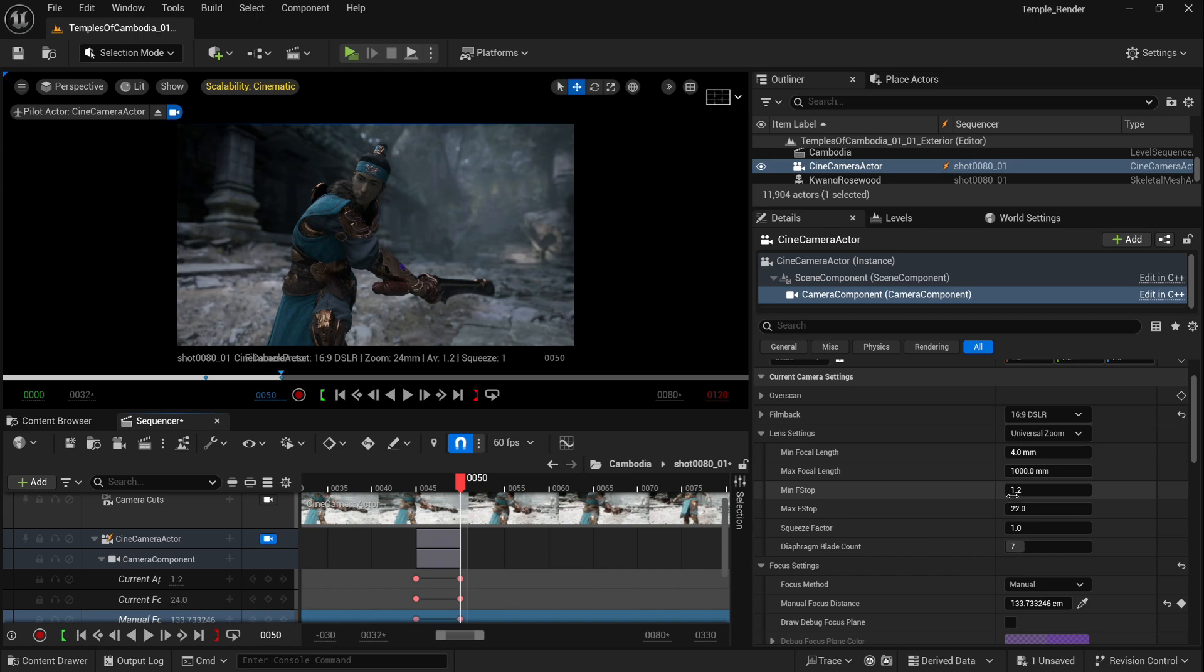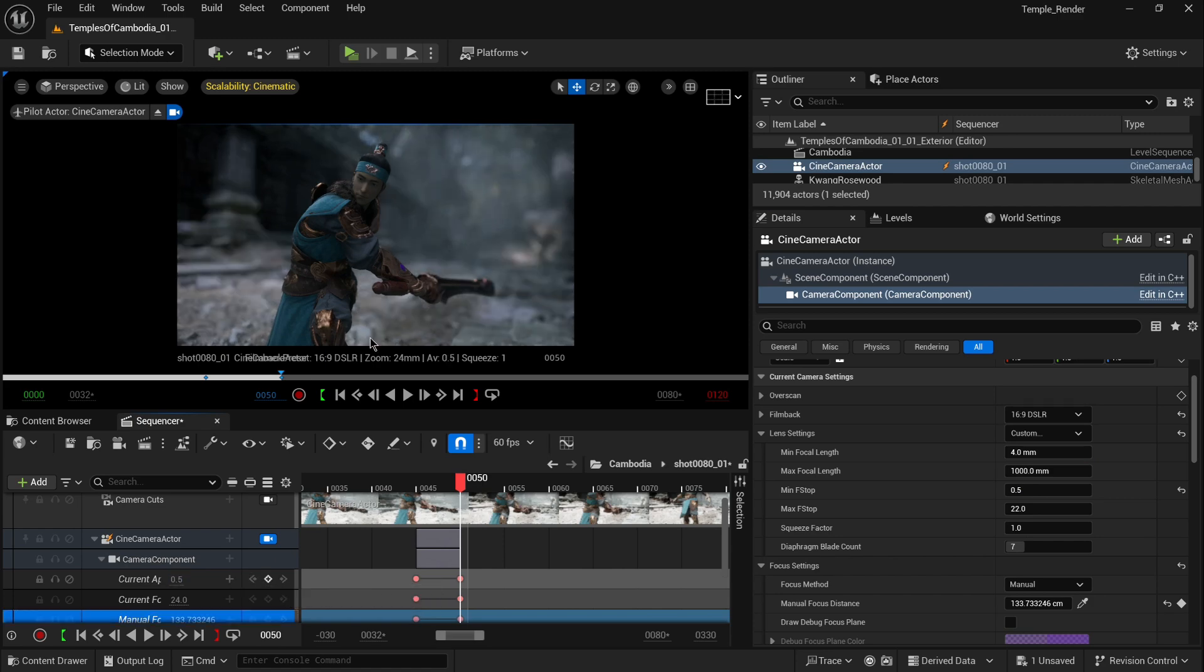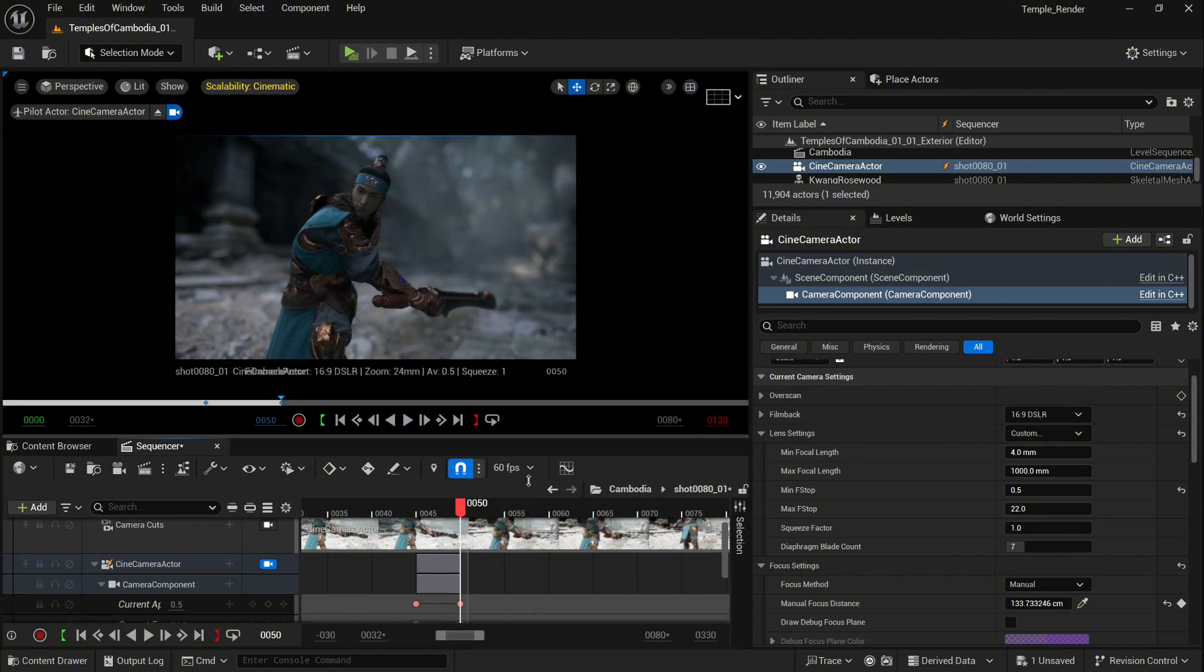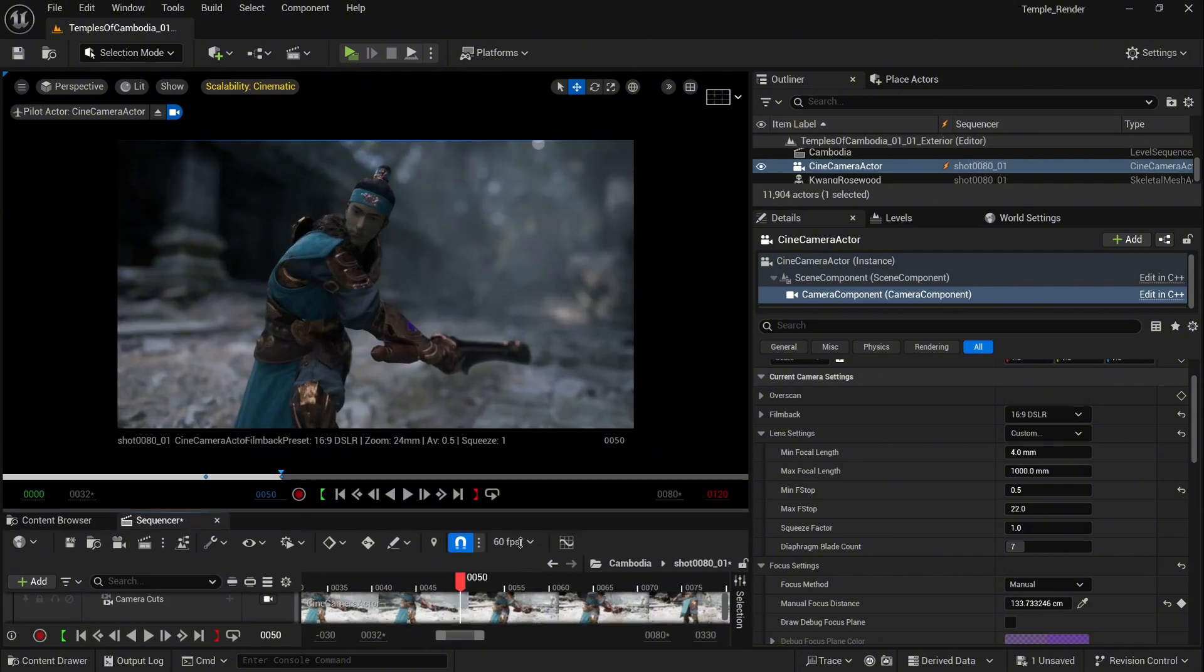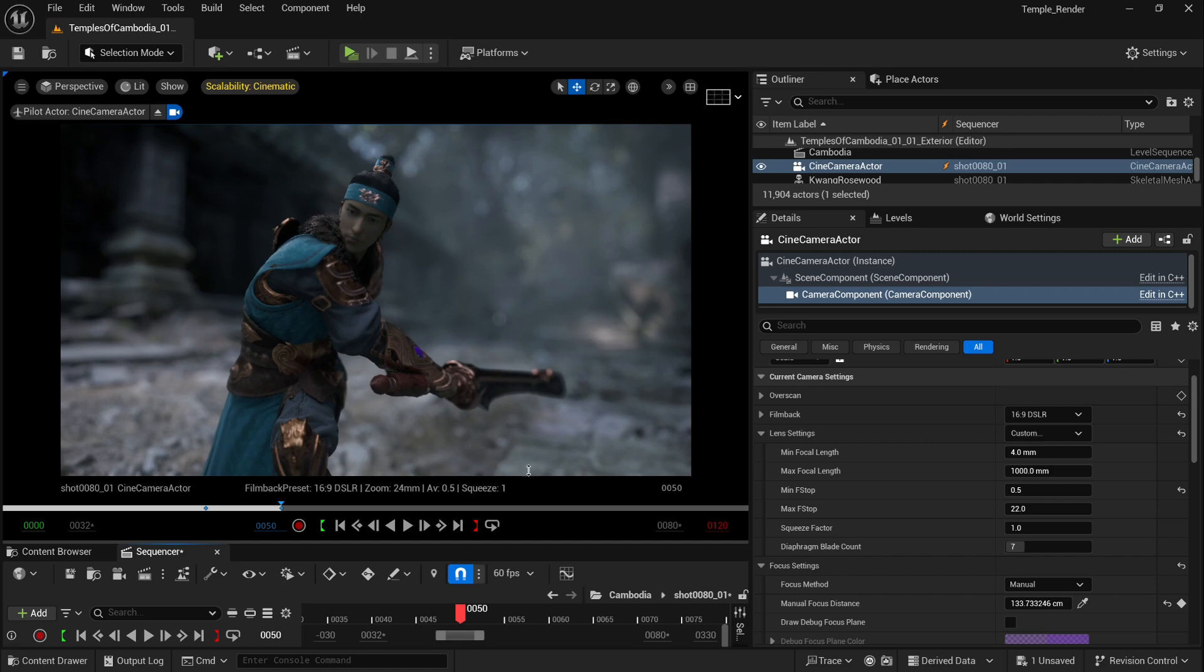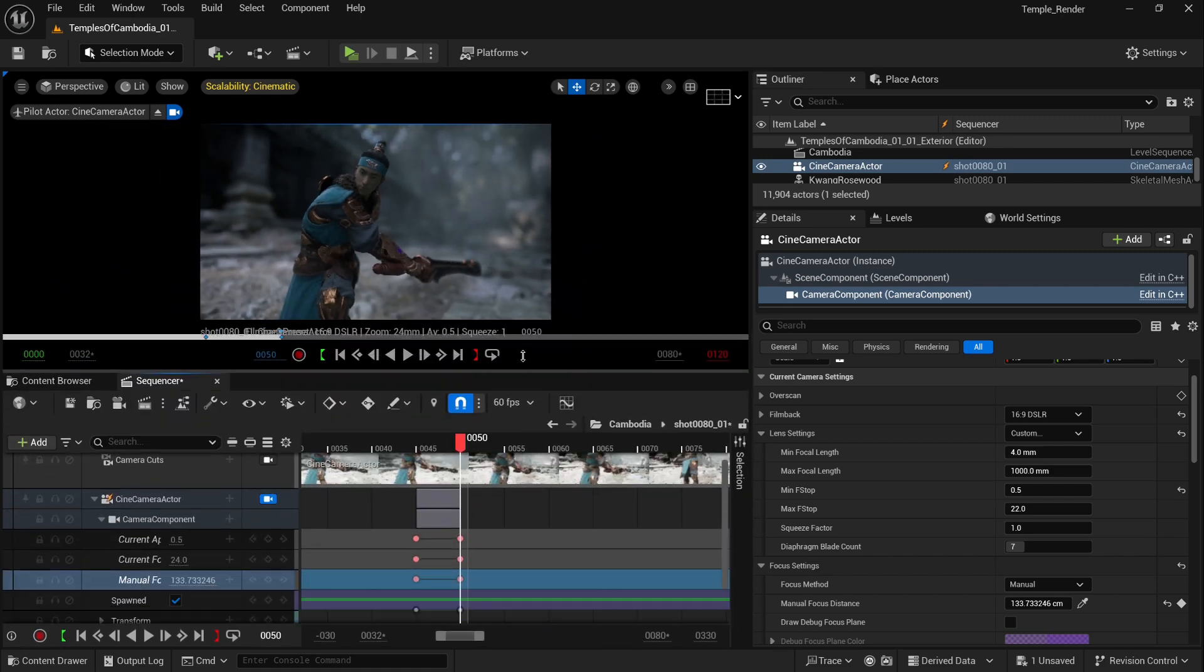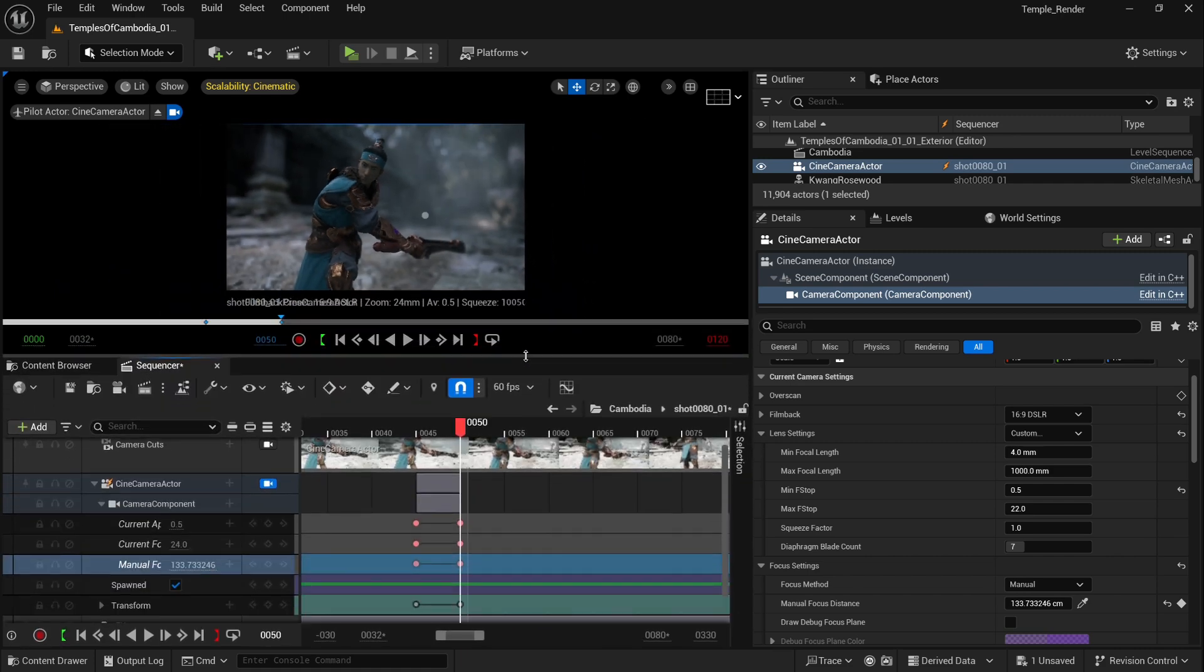Let's try maybe the settings 0.5. Okay, now everything is working. Just like that, you can create more cinematic feeling for your shot by controlling the aperture and focal length and customizing the lens settings. I hope you like this tutorial, and I see you in the next one.